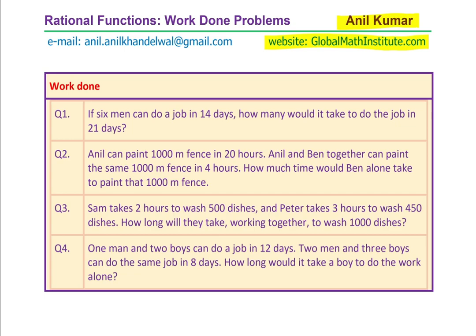In this video, we will discuss work done problems. These are basically rational functions, an inversely proportional relation. Here are four questions for you. I would like you to pause the video, answer these questions, and then look into my suggestions.